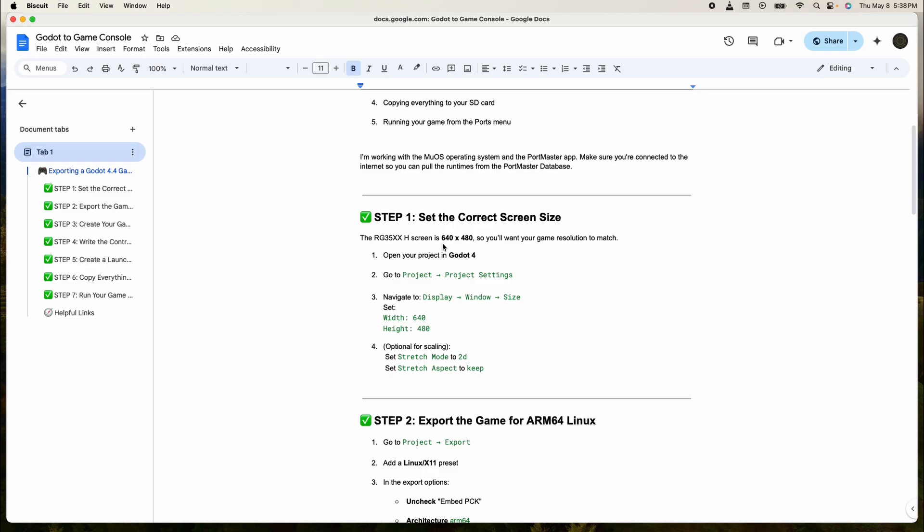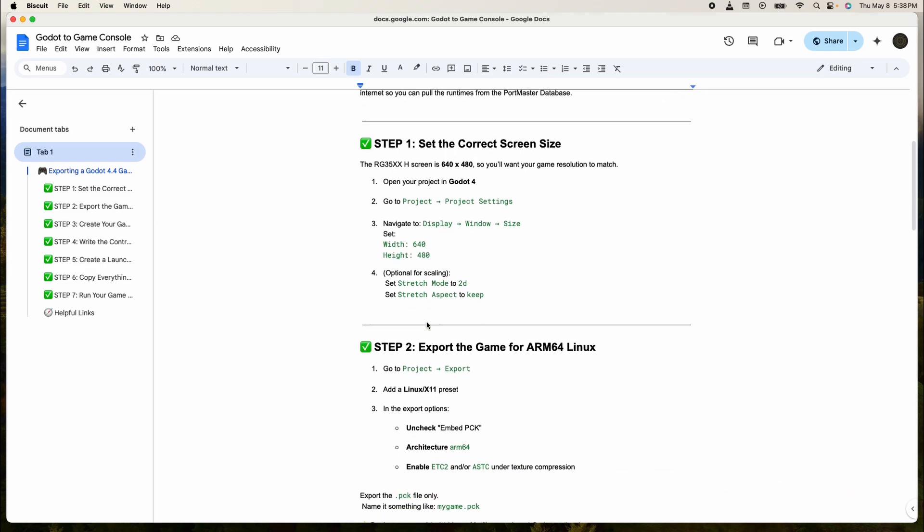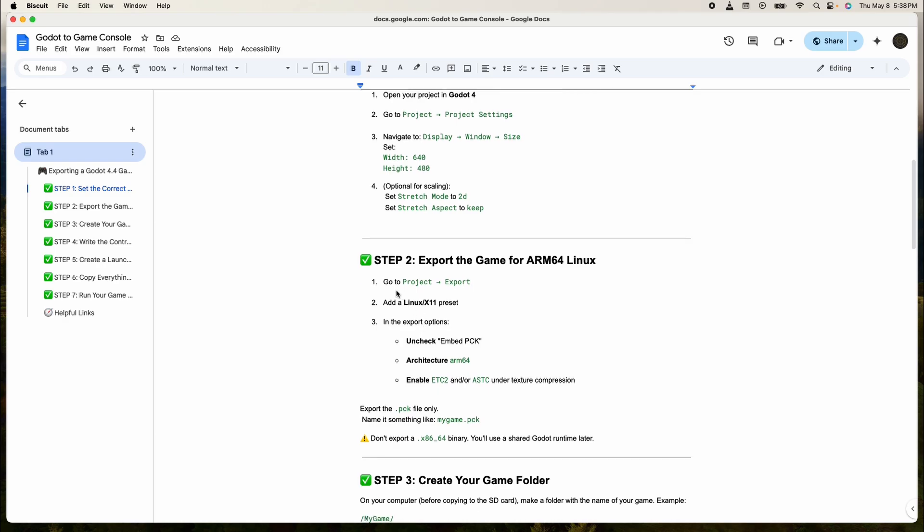For those who already know how to make games on here this isn't necessary. All right, so I'm jumping to this one right here. Go to the project export. We did that. We're exporting to Linux X11.